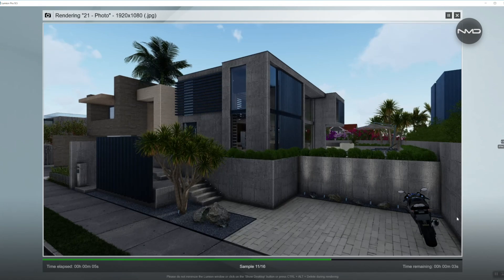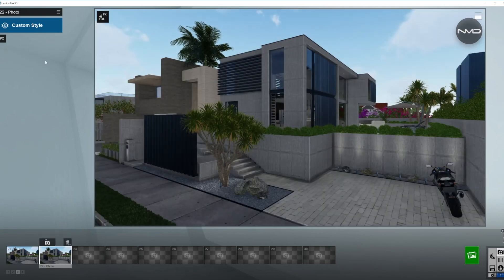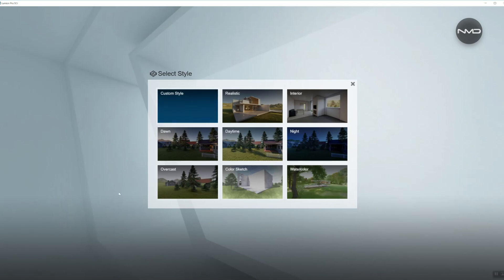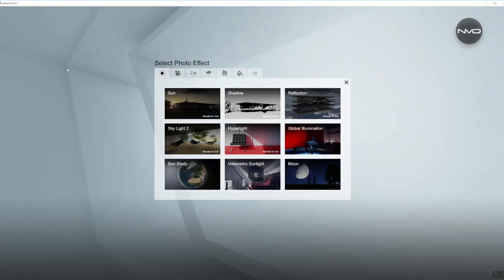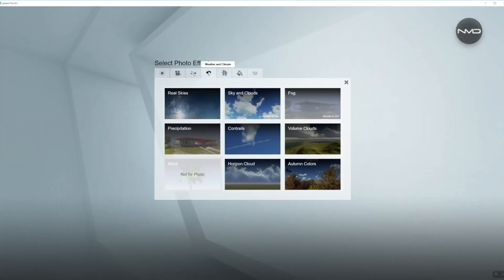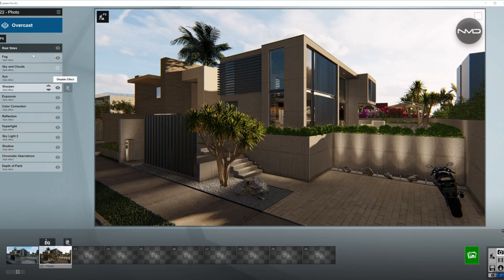We'll make a copy of the same thing where we'll start applying our effects. We'll choose one of the presets from Lumion 9 called Overcast, which will very quickly select the majority of the effects we'll need today. I'm going to add two more in the Weather tab called Real Skies and one more from the same category called Precipitation.